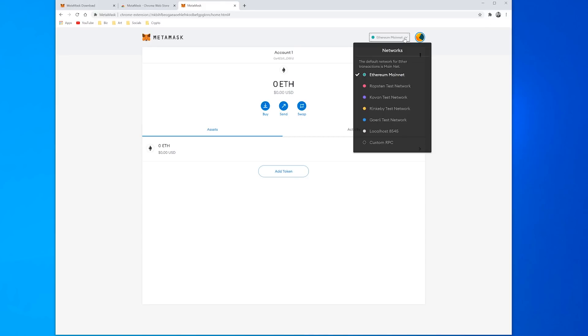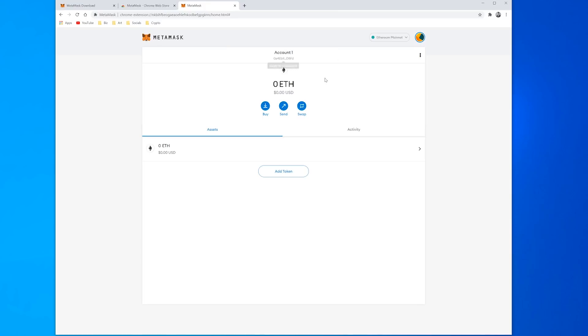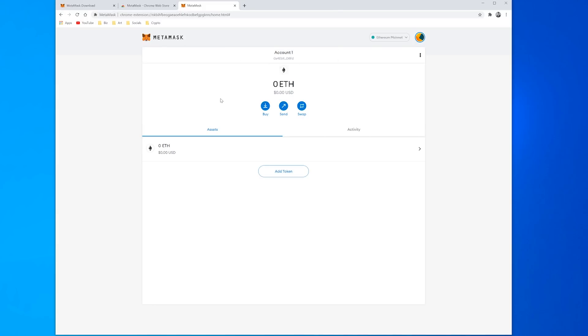There are several different networks we can use, we can check out the activity, there is none there yet of course. And at the top here is your wallet address, your public address where if someone was going to send you some tokens you would copy and paste that and tell them that's the address that you need to send it to. And that's the basics of installing it.